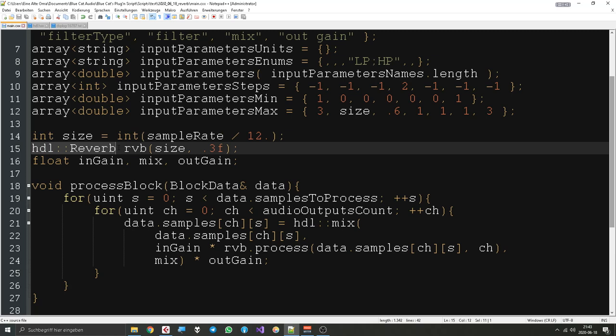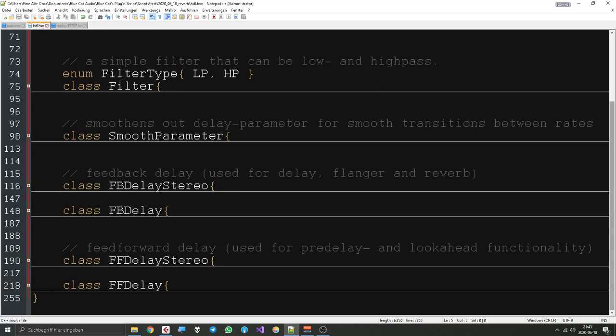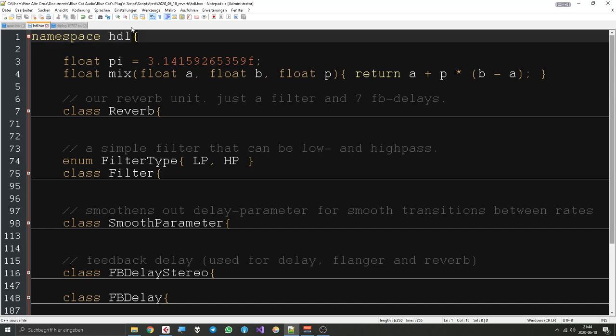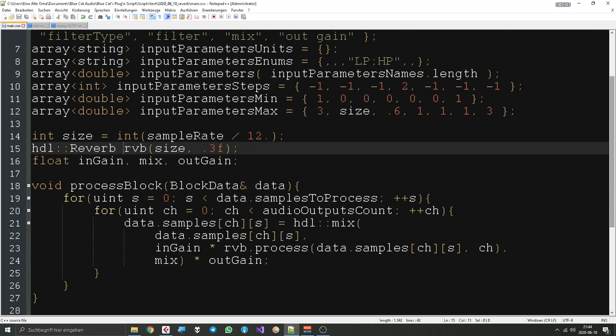There is an object called 'hdl::reverb'. That works because everything in the HDL.HXX file is part of the namespace HDL. A namespace is an area you can define, and every object in it can only be instantiated by saying the namespace name before it. That's useful if you have different namespaces — you can have two functions with the same name in different namespaces, which makes sense if you have different topics in your code. I put everything into my HDL namespace just so when we're in other parts of the code, we can see which stuff is written by me.